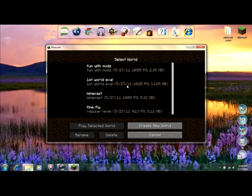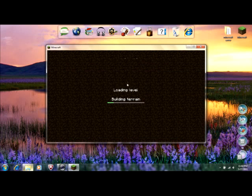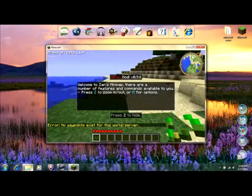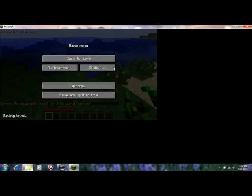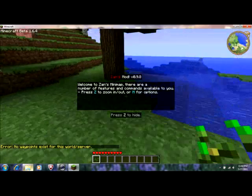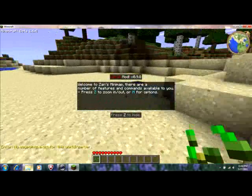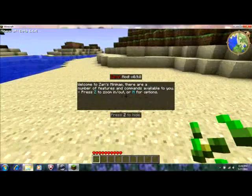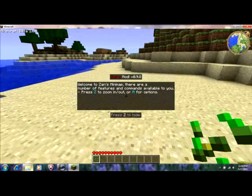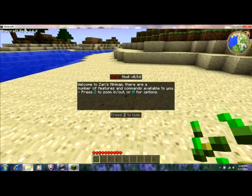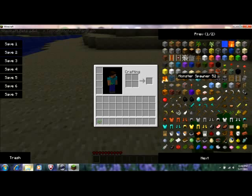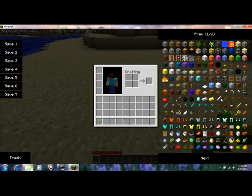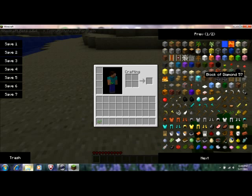Go to single player, I have my own file right here, so I'm just going to press play selected world, and this pops up. And as you can see, it says a bunch of things about the Zane map. Zane's mod, welcome to Zane's minimap, there are a number of features and commands available to you, press Z to zoom in, or M for more options. And this is just a different mod that I did, it's a too many items mod.